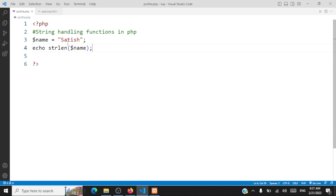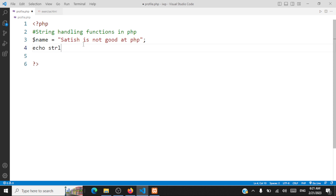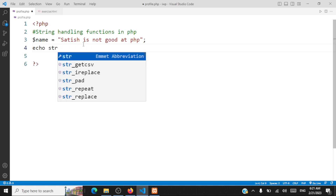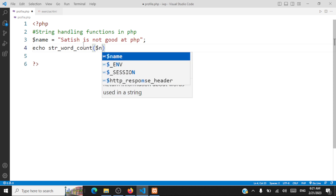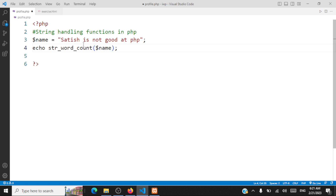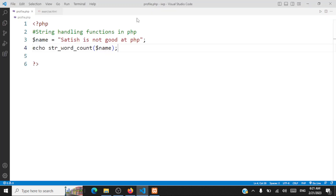Let's take a look at the next function: printing the number of words in a string using str_word_count(). Say the string is 'Satish is not good at PHP' and you want to find the number of words. You call str_word_count() and pass the variable. It prints the number of words — there are 6 words here, so the output will be 6.